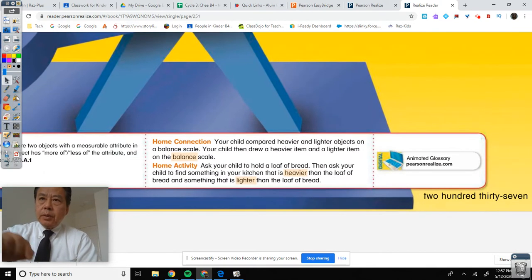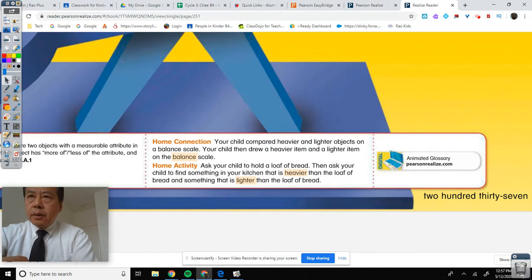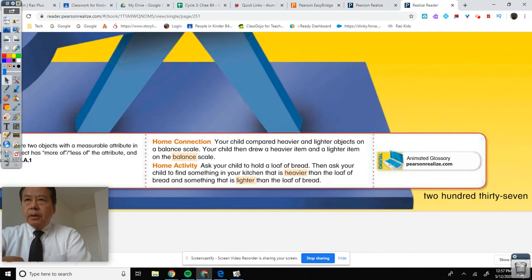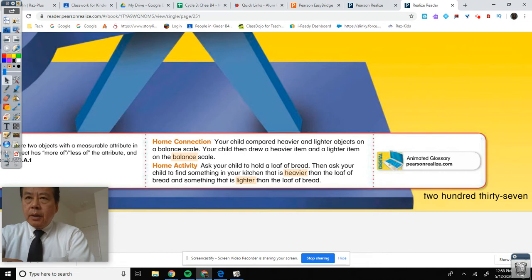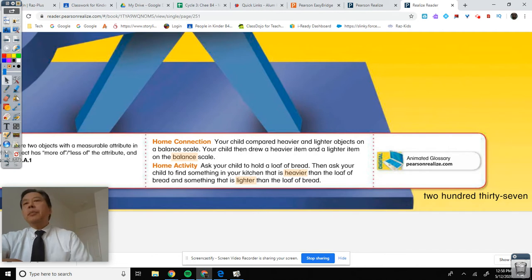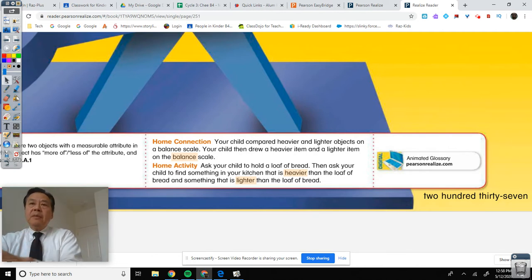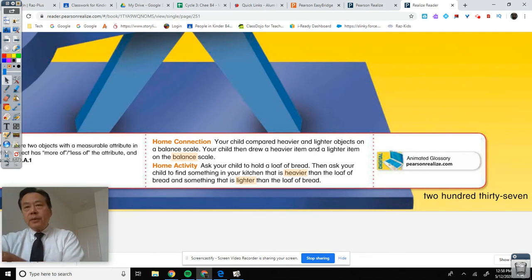Home connection: your child compared heavier and lighter objects on a balanced scale. The child then drew a heavier item and a lighter item on the balanced scale. So basically we're just finding out which is heavier — this one or this one.